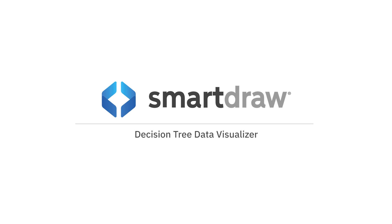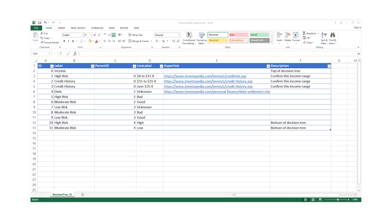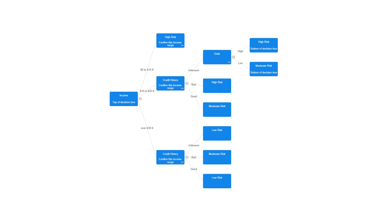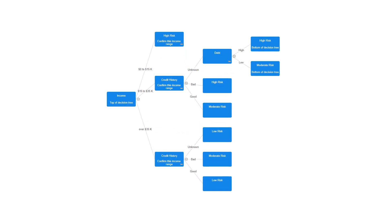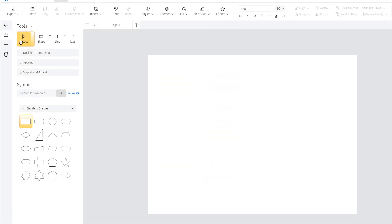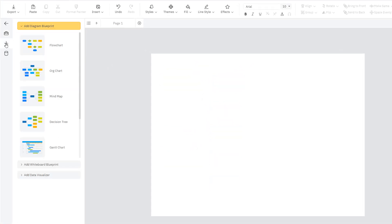The SmartDraw Decision Tree Data Visualizer generates a Decision Tree Diagram automatically from your data. With any template open, click the plus icon to switch the Smart Panel into the Insert Content View.